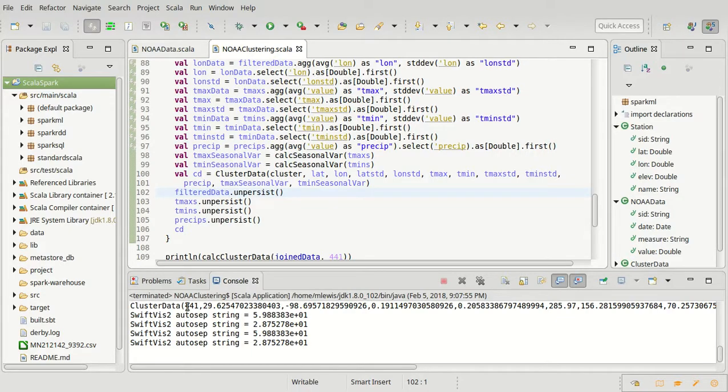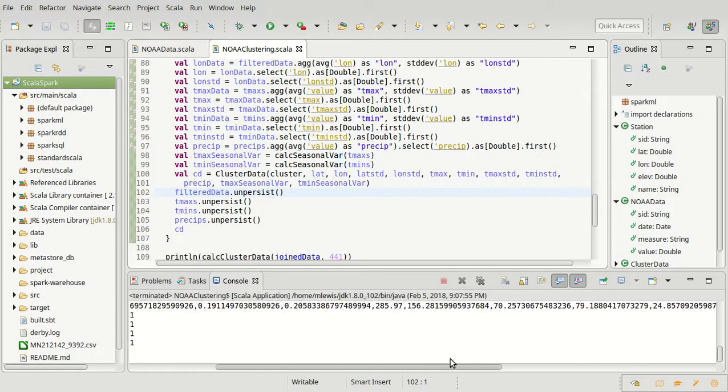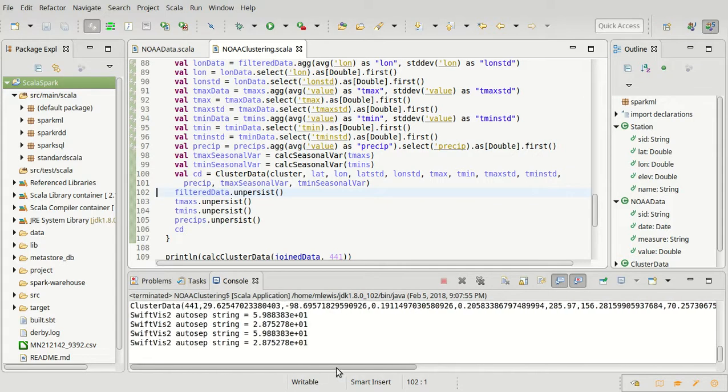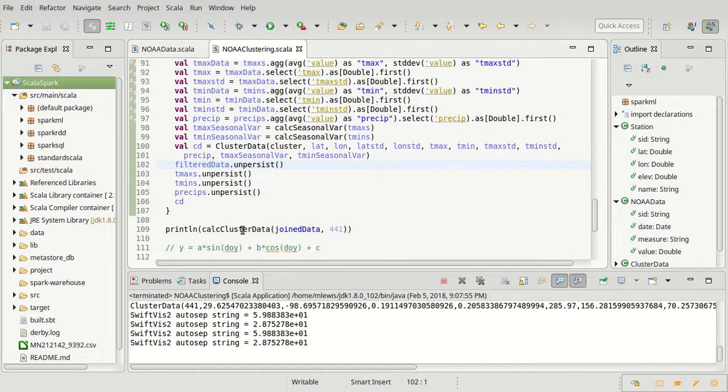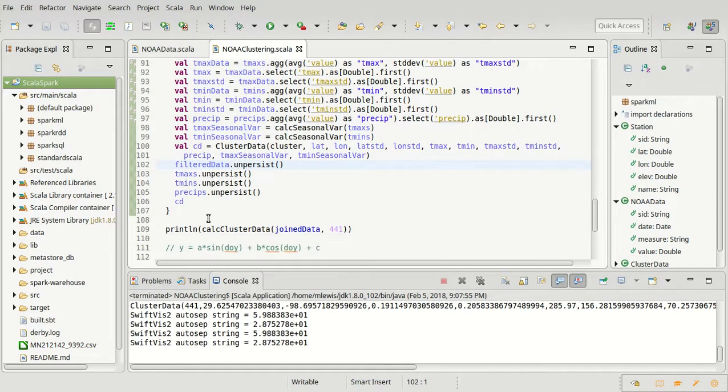We calculated for one particular cluster, one we had played with before, and we have a bunch of values in here. It would be good to actually see this work for multiple clusters, though.